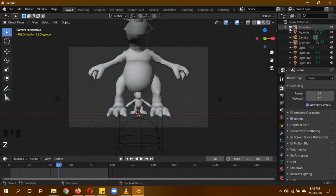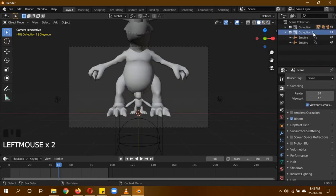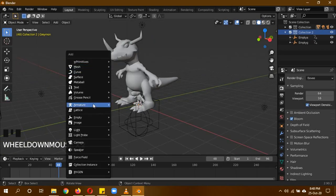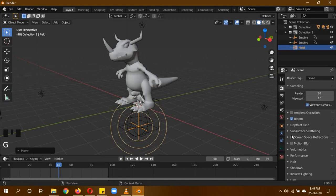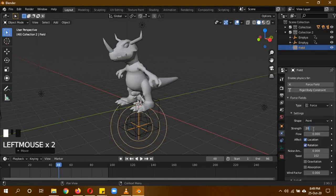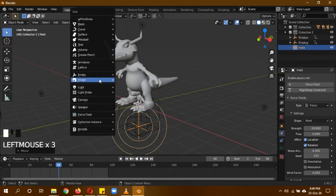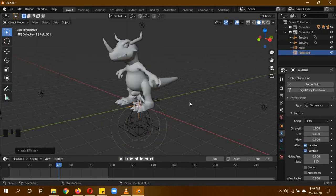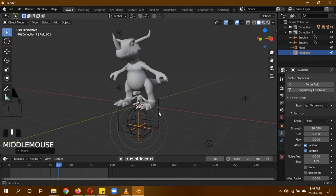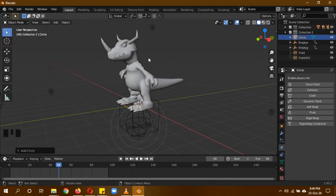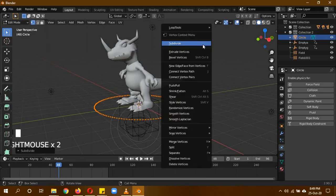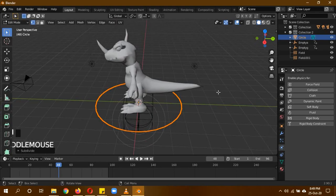Back in the 3D viewport, Agumon shines and disappears, then Greymon appears and gets its colors back — the shader animation is working. Go back to frame 48, switch to solid mode, and create a new collection. Add Shift+A > Force Field > Wind, move it down with G, Z and give it a strength of 20. Then Shift+A > Force Field > Turbulence, move it down and give it a strength of 20 as well.